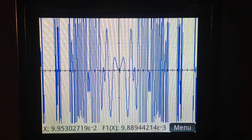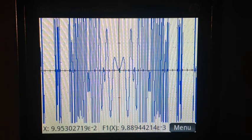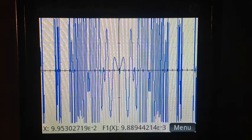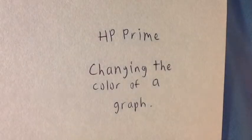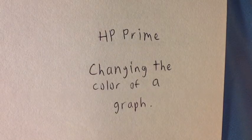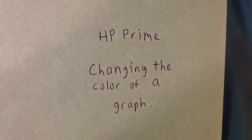Want to change the color of a graph on the HP Prime calculator? This video will show you how to do that. HP Prime: changing the color of a graph.